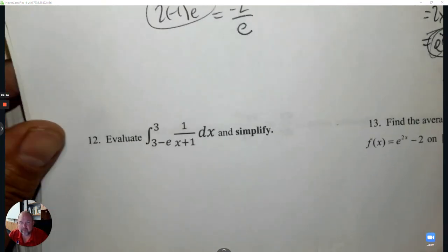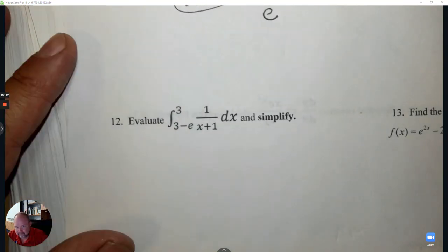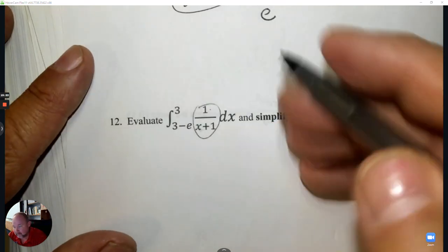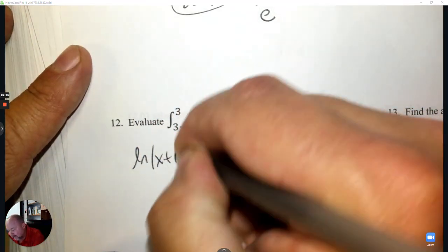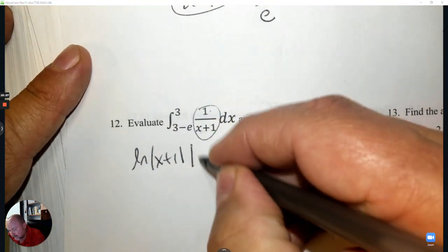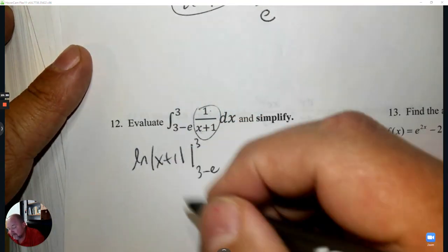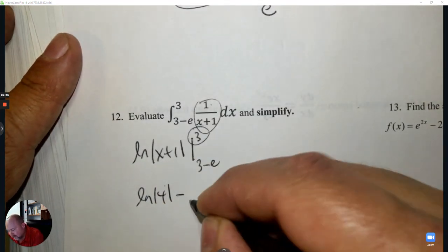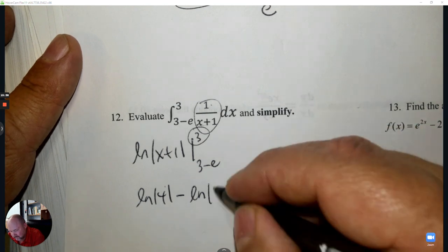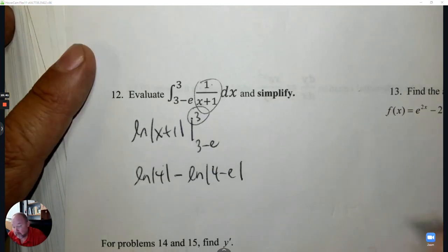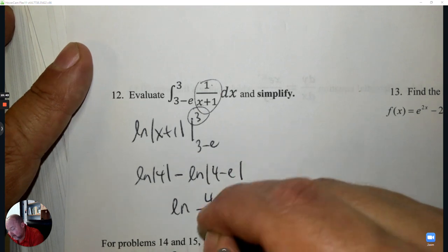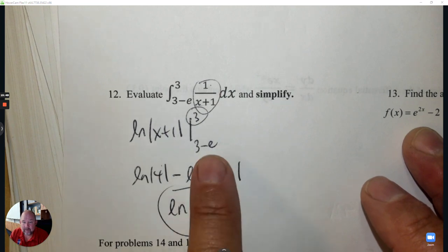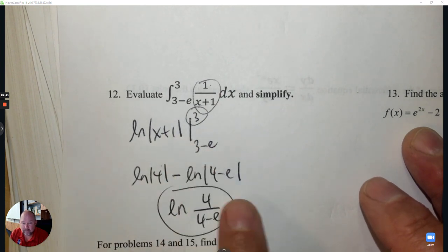Number 12: Integrate this fraction. The derivative of the bottom matches the top — it's a logarithm, writing only the denominator inside. Evaluating from 3 − e up to 3: plug in the top value, subtract the bottom value. When you plug in, 3 + 1 is 4, take away e — that's where it comes from. And you have your answer.